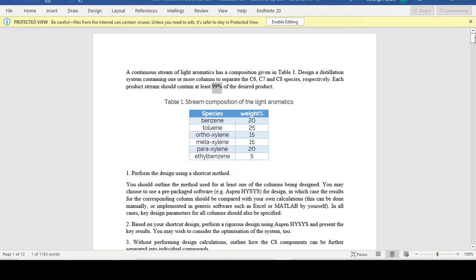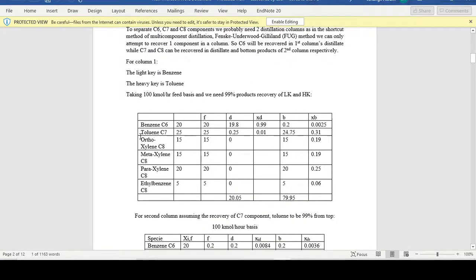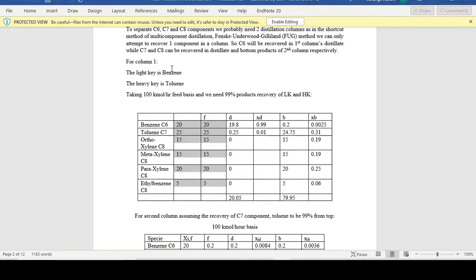Let's say we want 99% separation of each component. First, we draw a table specifying the feed composition and select key components — for example, the light key is benzene and the heavy key is toluene. Note that the light key is not necessarily the lightest component; it can be any component chosen for the separation. Similarly, the heavy key is not necessarily the heaviest, but it must be heavier than the light key. All other components are non-key components.